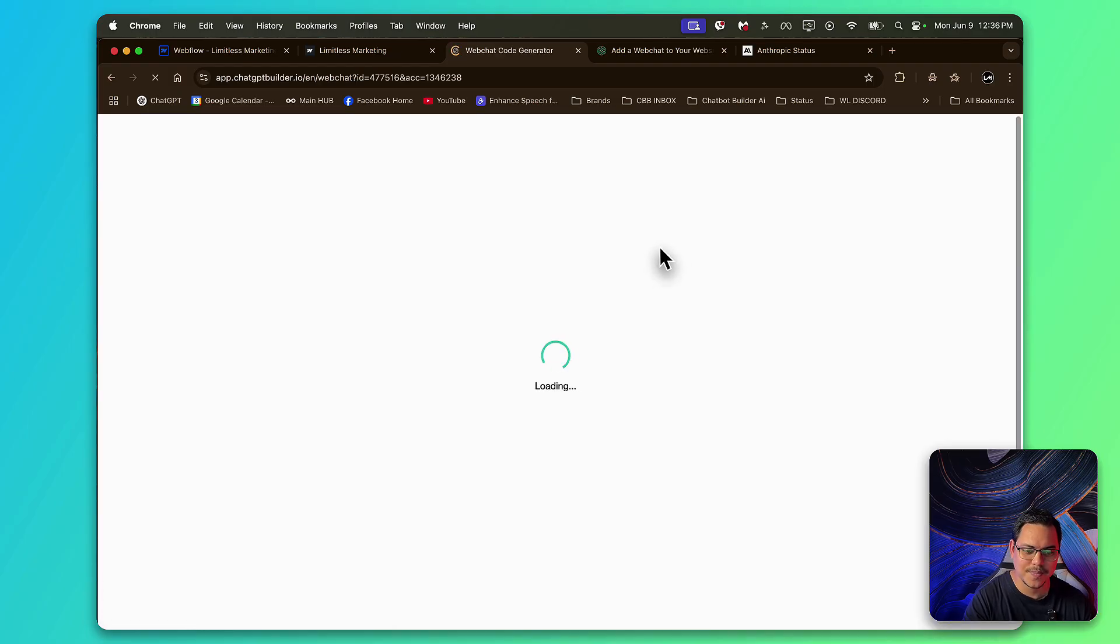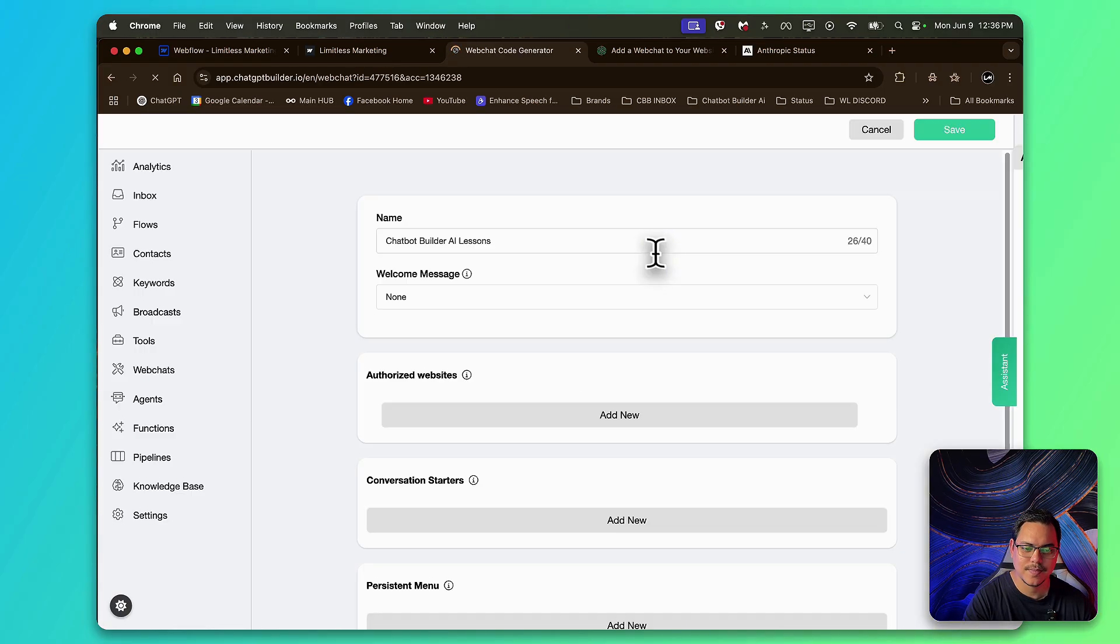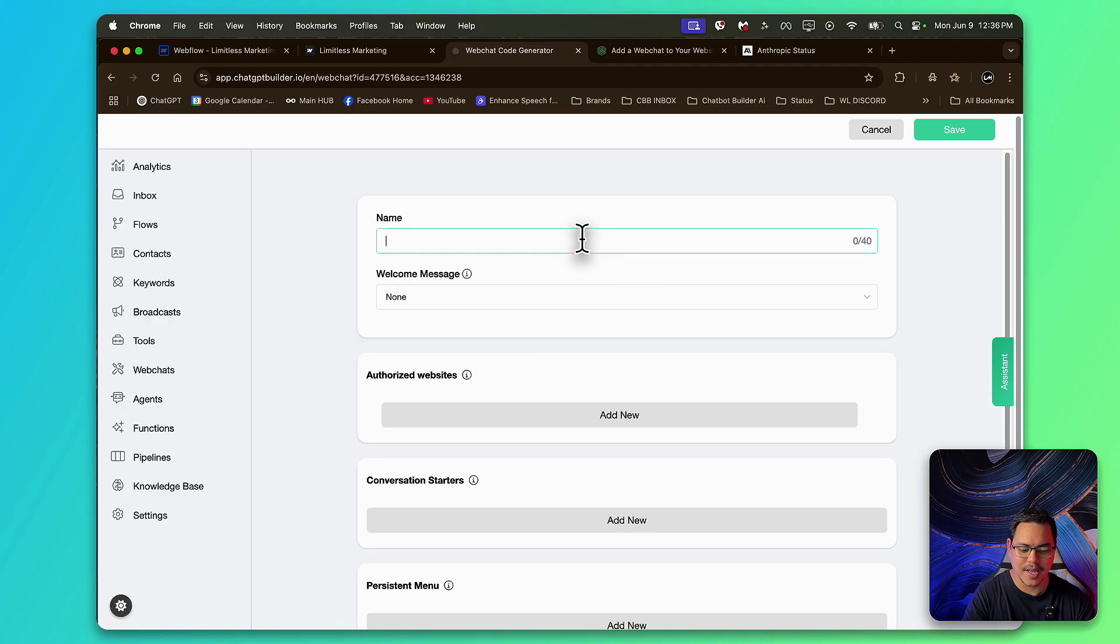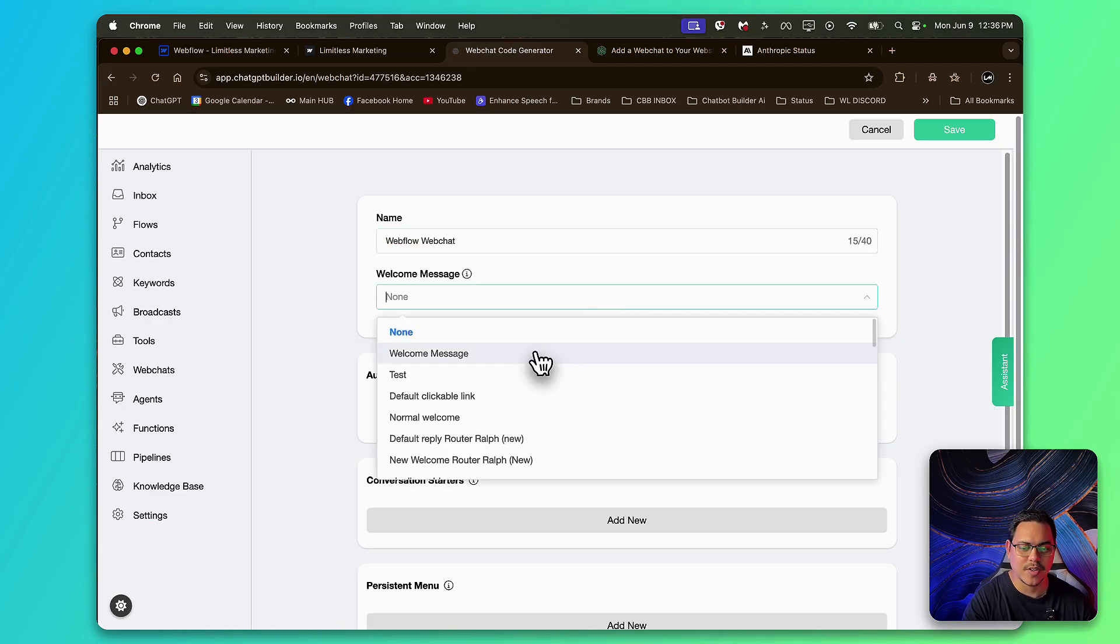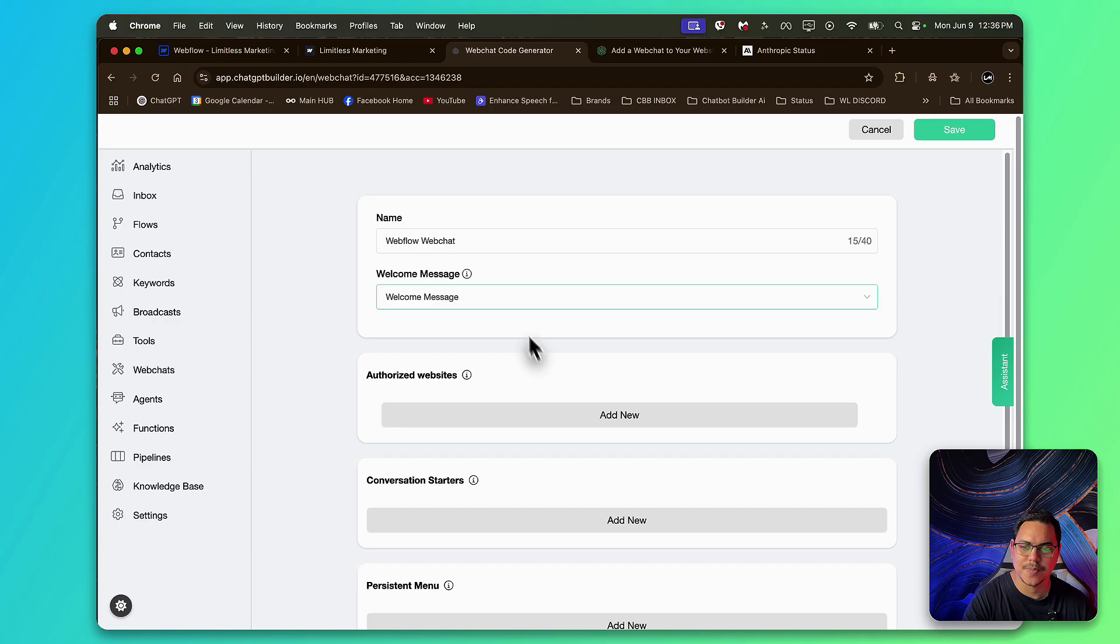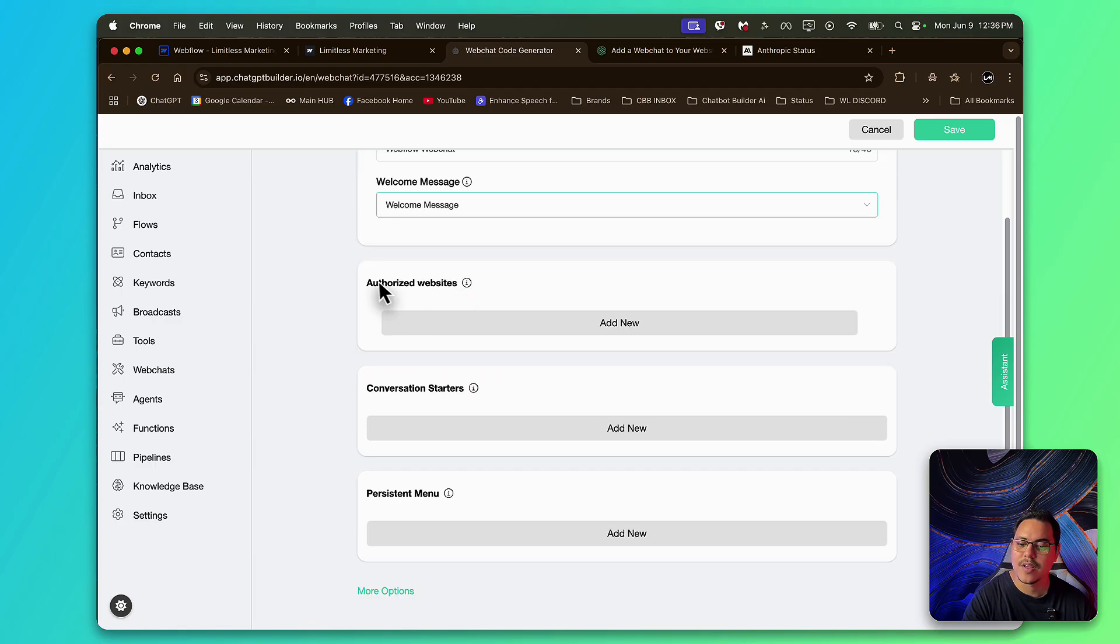Now I'm going to name this one again, Go Webchat. And for the welcome message, I'll just have a normal welcome message. Now, very important, Authorized Websites.